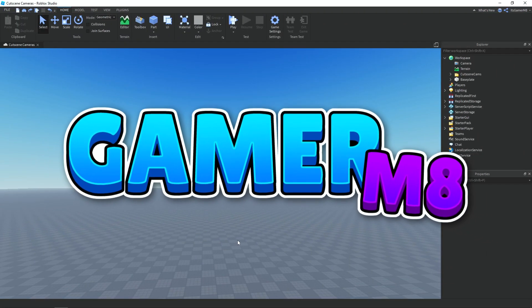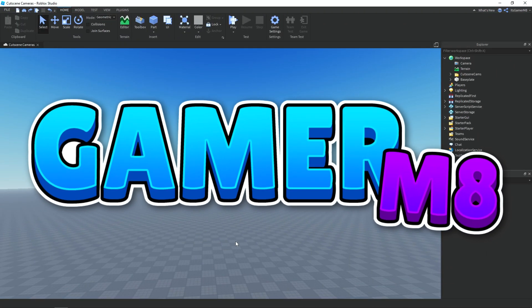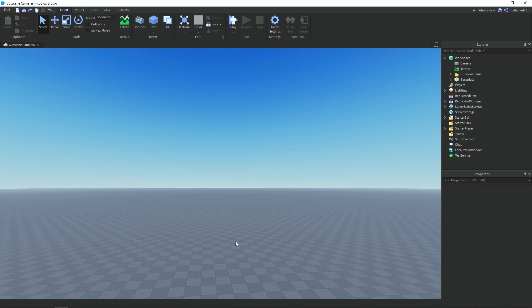Hey guys, I'm GamerMate. Welcome back to a new video. In today's video, I'm going to be showing you how to make a variant of cutscene cameras. Let's get into the video.